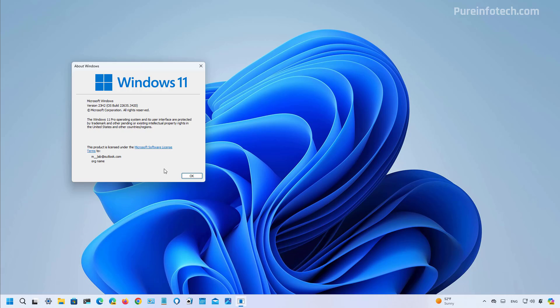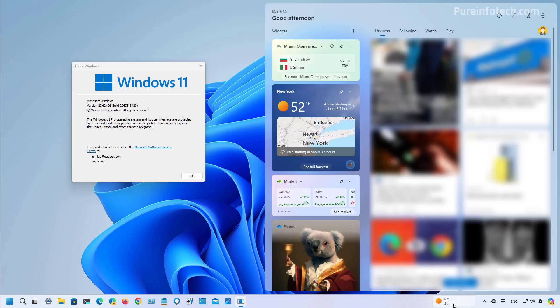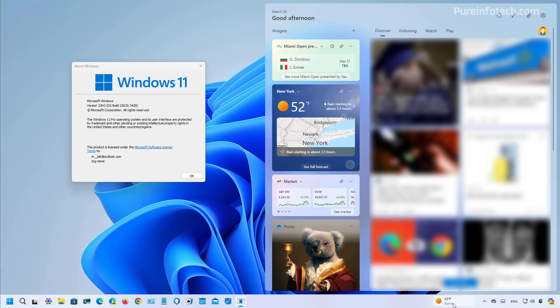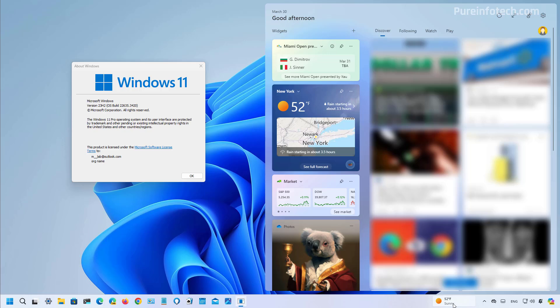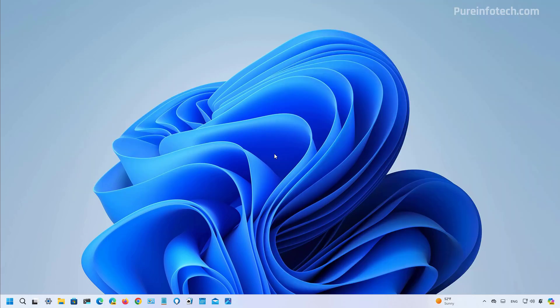First, let's look at the widgets icon for the taskbar because now it aligns to the right side of the screen as you can see right here and also the side panel slides in from the right side. If this experience looks familiar, it's the same approach that Microsoft has been using for the news and interest experience available on Windows 10.